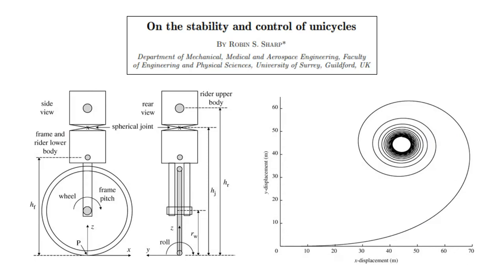According to that paper, while pitch torque is known to be trivial to optimize independently from the other inputs simply by keeping the rider upright, yaw and roll torque are both essential to human control of a unicycle.